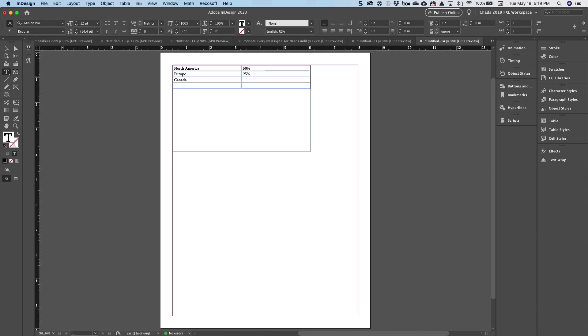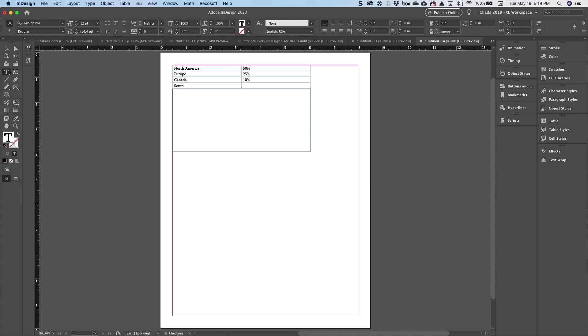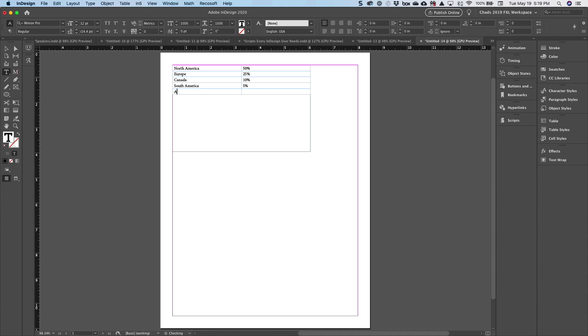Let's say 10%. And then let's see, how about South America? 5%. I'm totally making these numbers up, so don't anybody be offended about this. And then Australia, we'll do 5%.